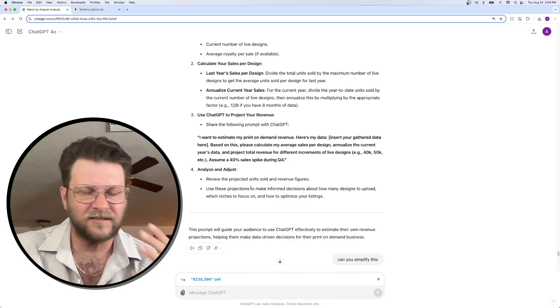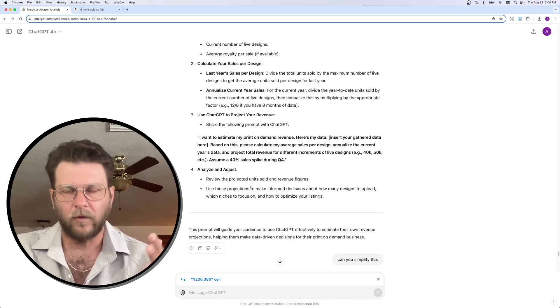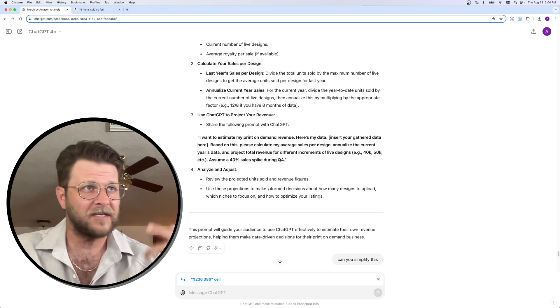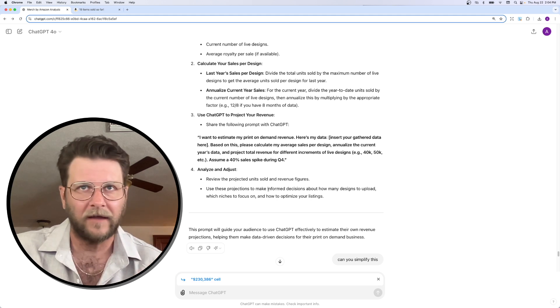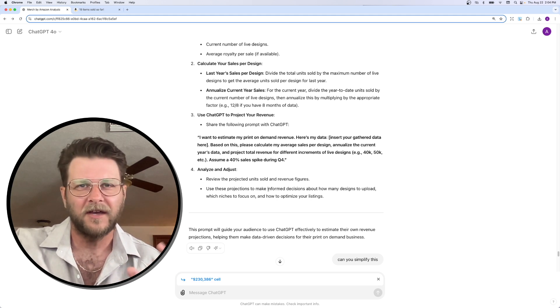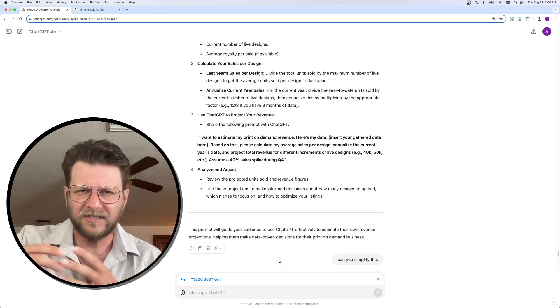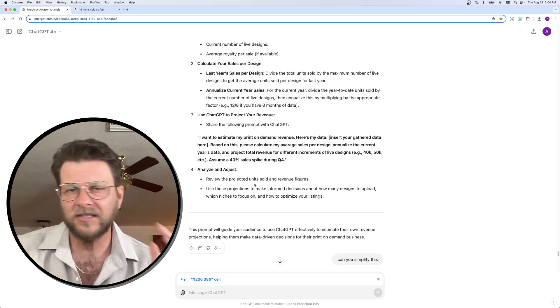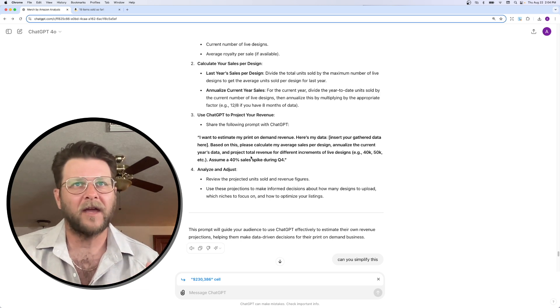What I want to instill into anyone watching this is that you can use ChatGPT or any other tool out there, whatever it is, but put in some of your numbers and ask it some questions. And things could change.